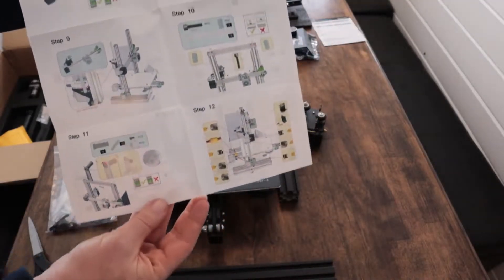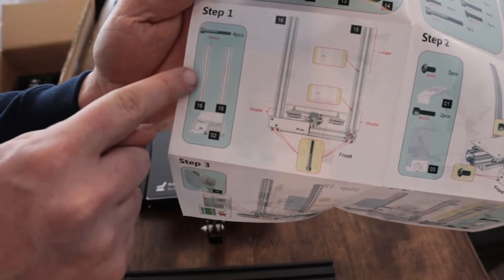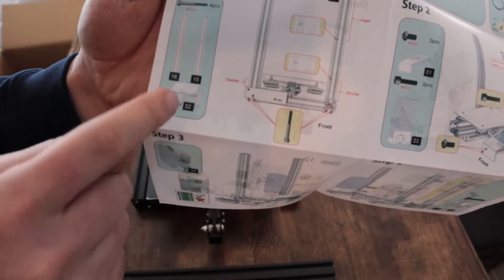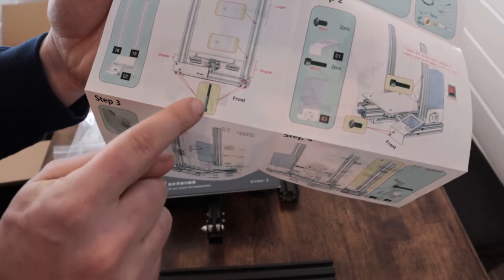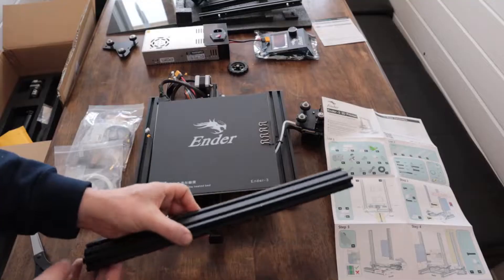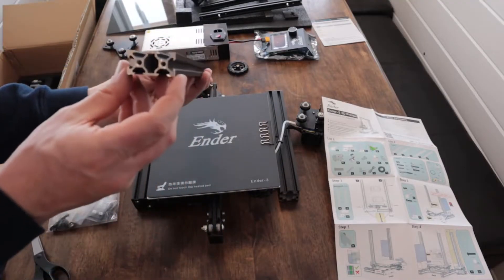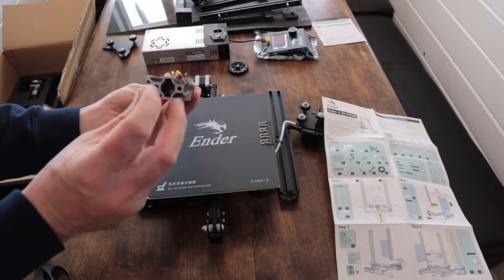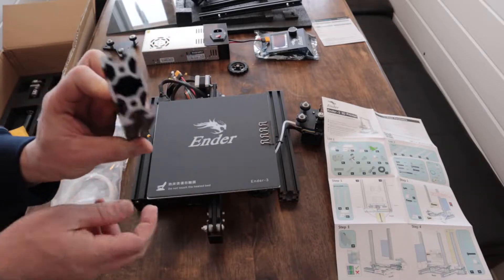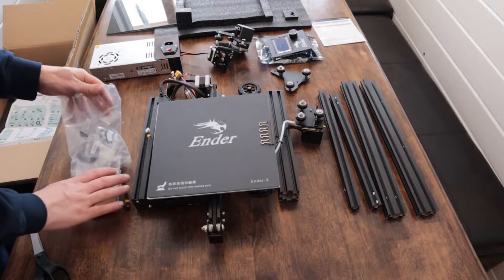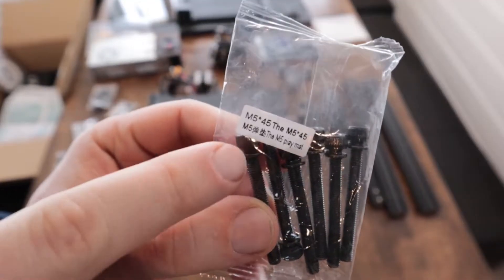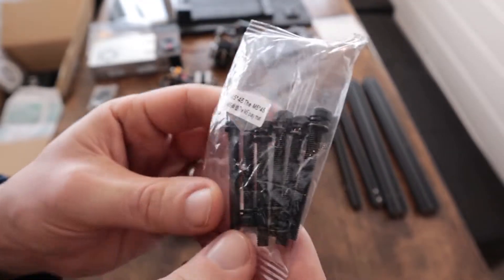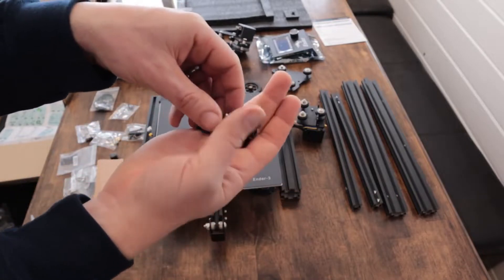The instructions were pretty straightforward. This first step here we're going to install the sides and it tells us what screws we need to use. So this is what the aluminum sides look like, they're tapped on the top and on the bottom but they are directional. You can look at the instructions to see which way they go. We'll find the screws, it's very clearly noted, this is the M5-45 screws that we'll be using.